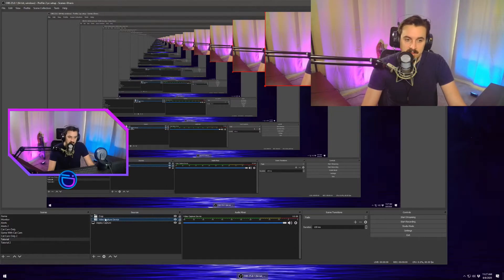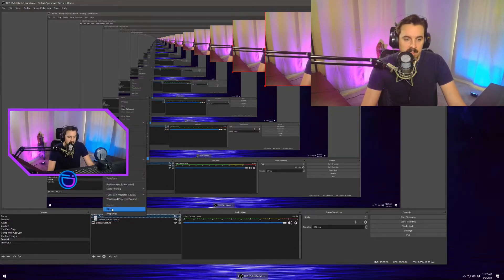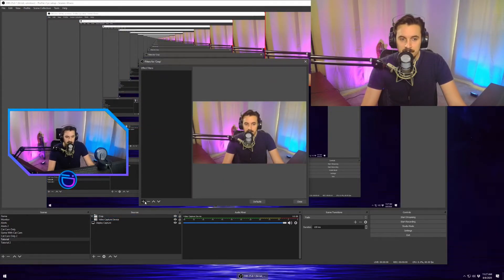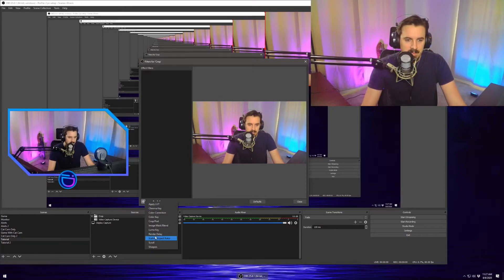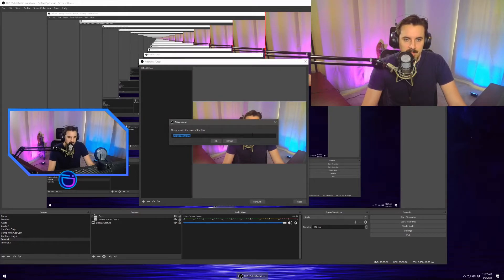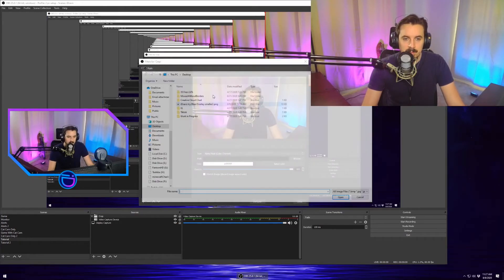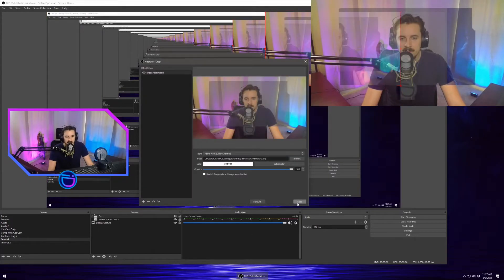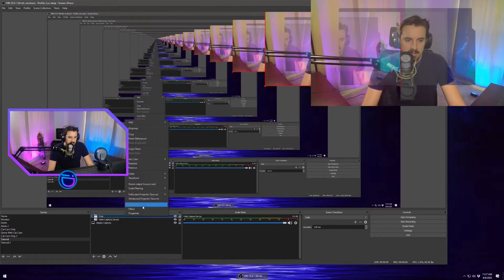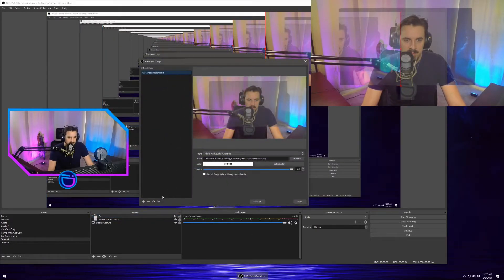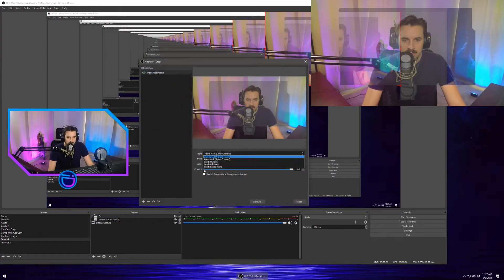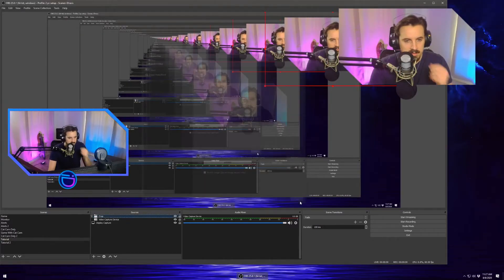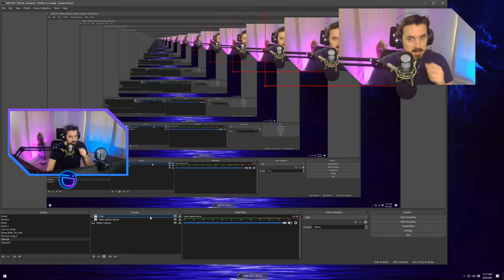Once that's in the group, we're going to hit filter. On top of the group, we're going to do an image mask blend on the group and we're going to throw that image there. Missed one step, which was to change this to the alpha. Boom.